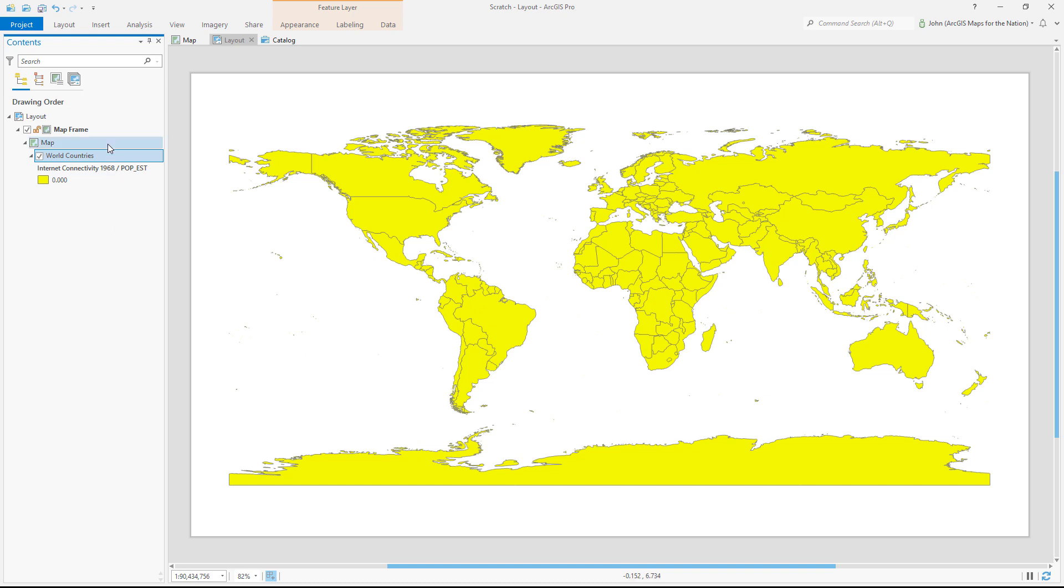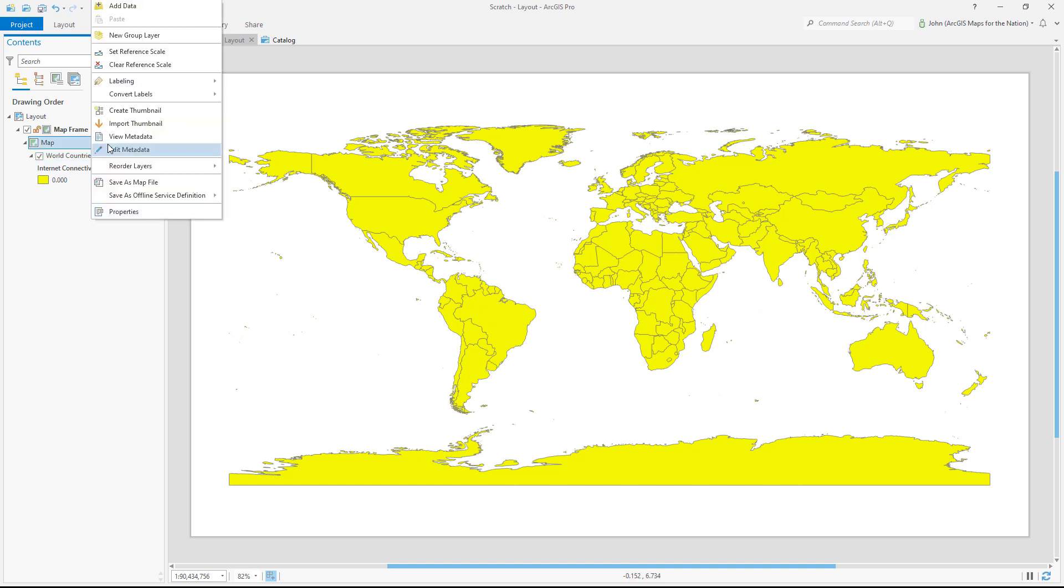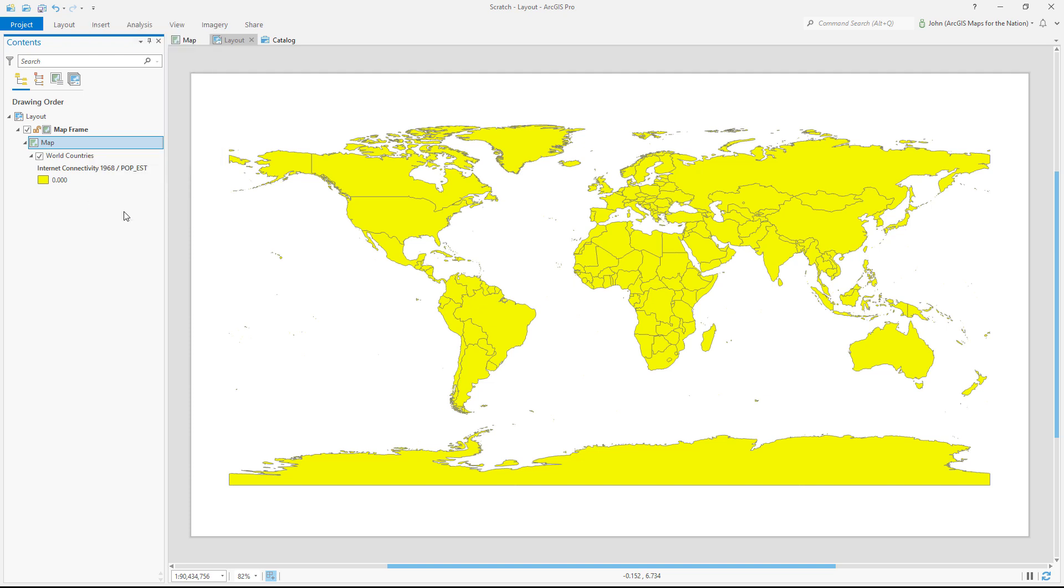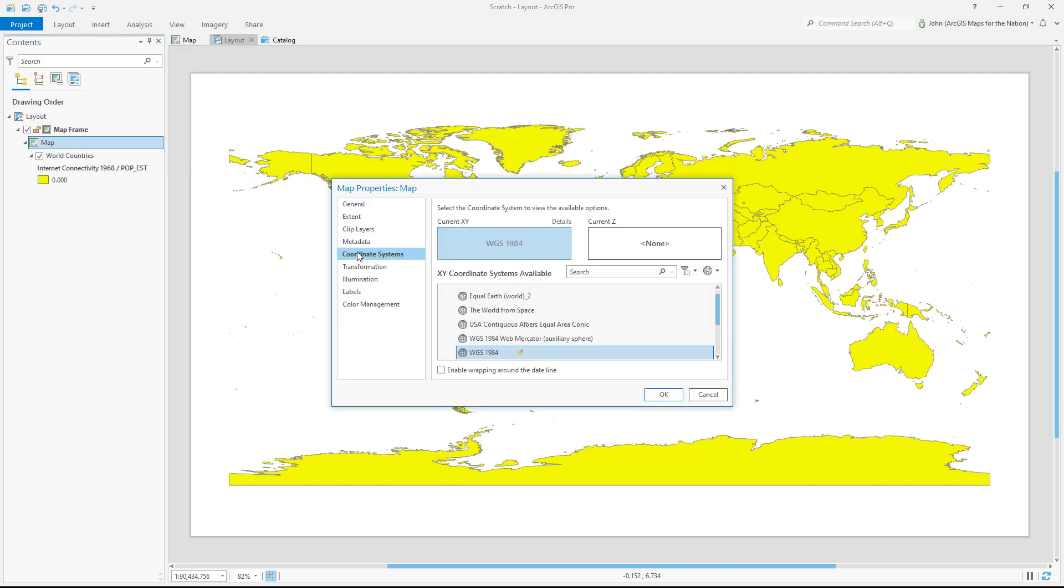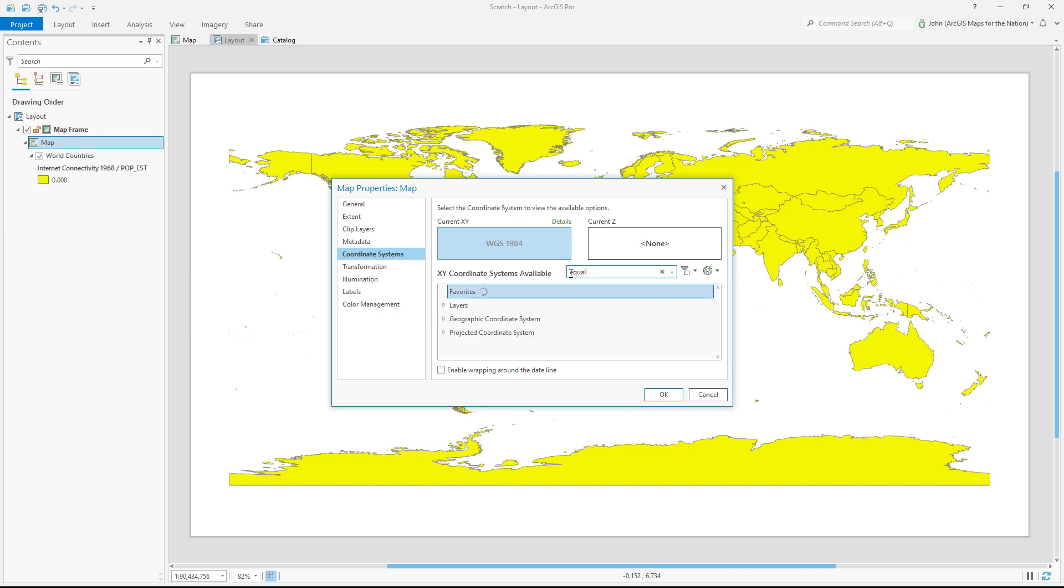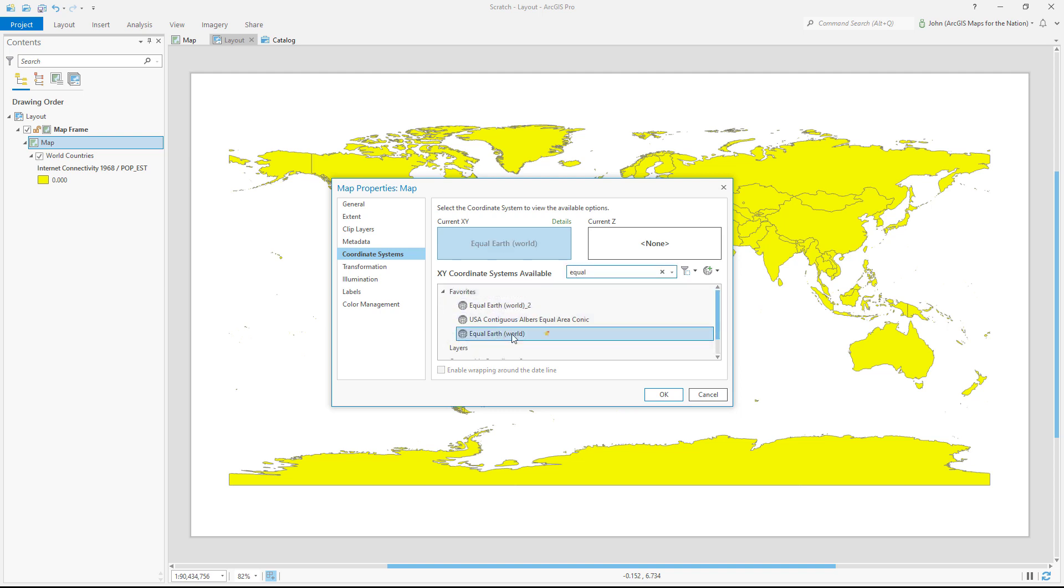I'll open the map's properties, and with the coordinate systems tab selected, I'll search for the word equal, and I'll choose equal earth. Equal earth is a global equal area projection.